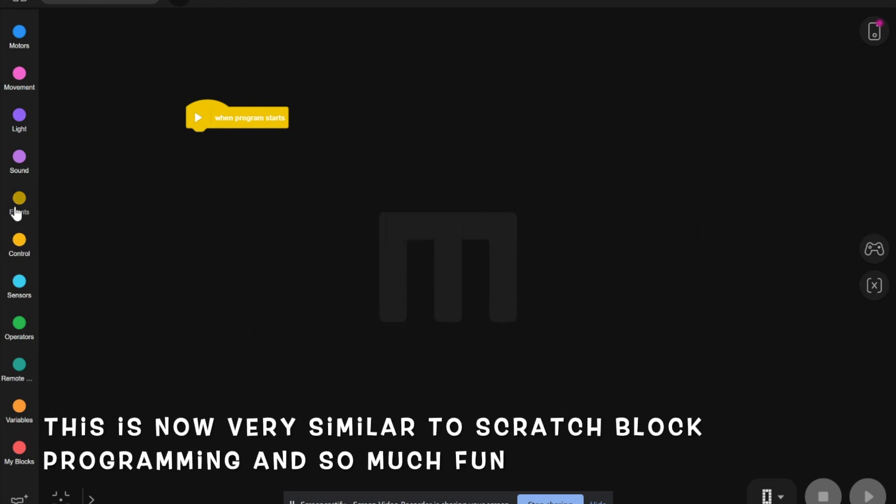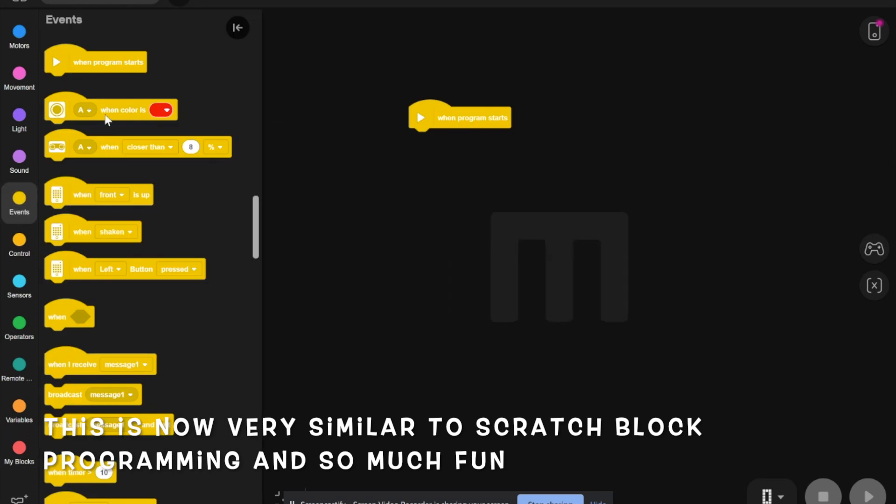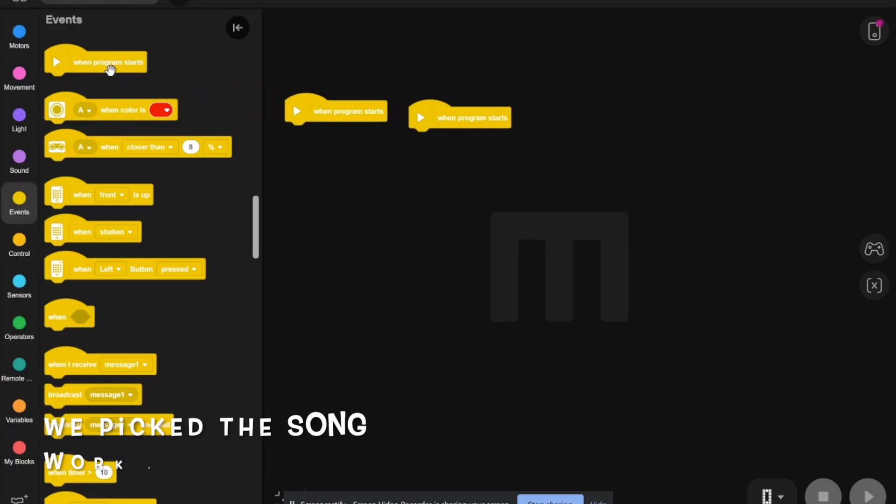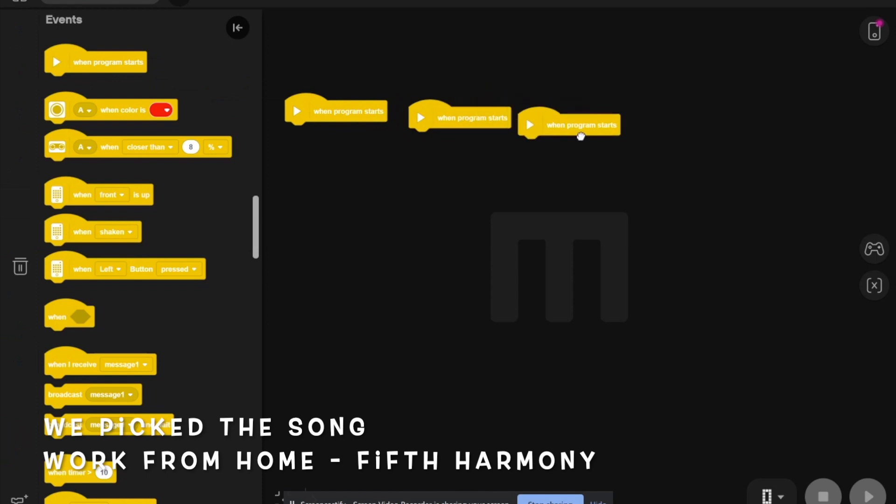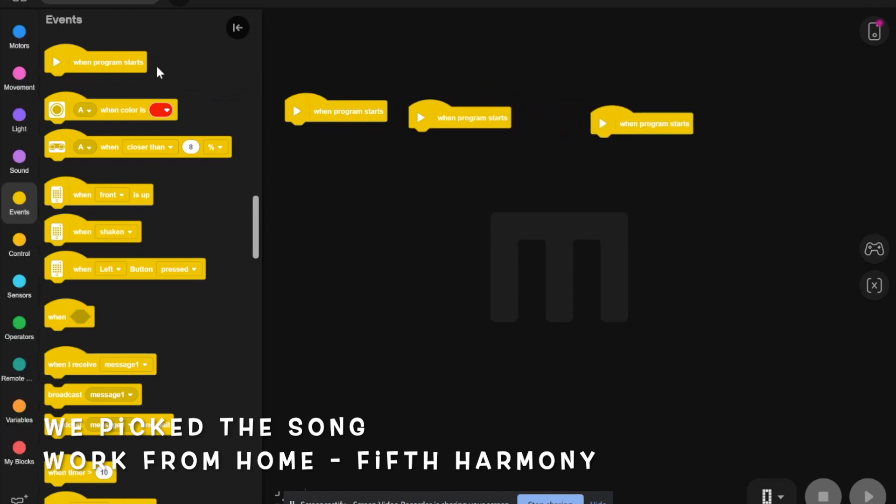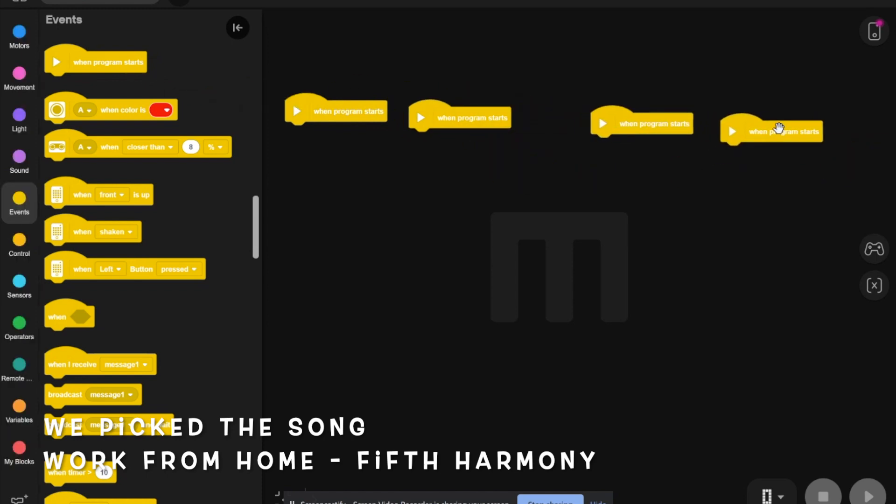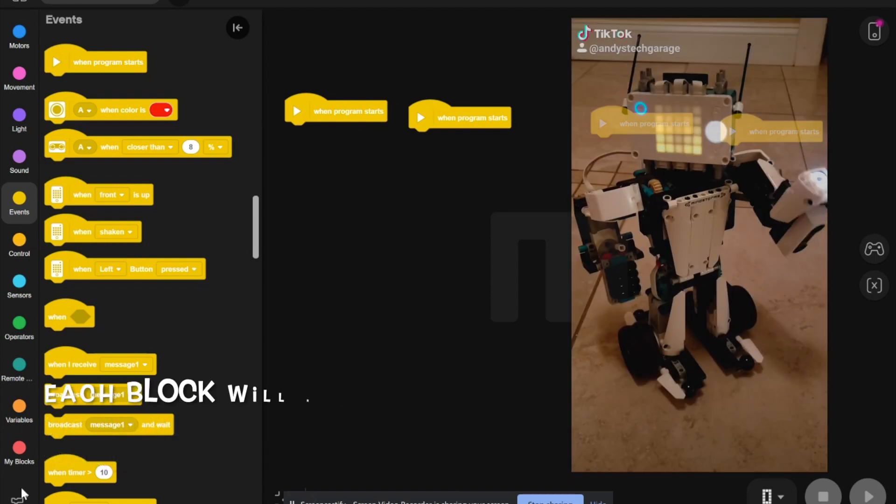First, you go to events and bring out three 'when program starts' blocks. We're going to be working on the first one.